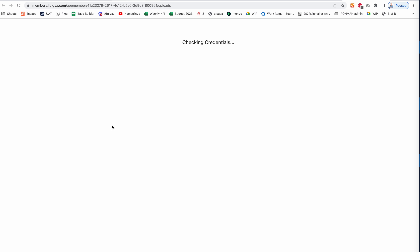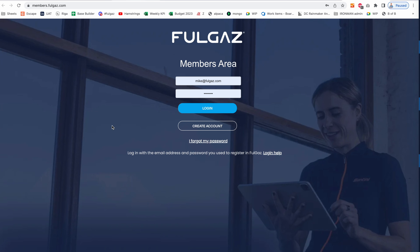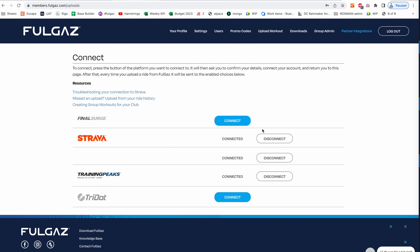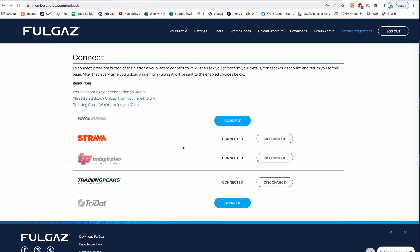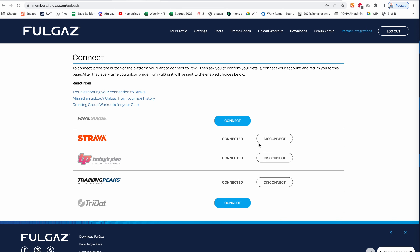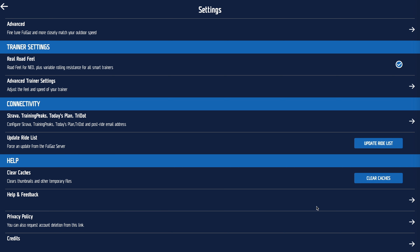Connectivity takes you to the Full Gas members website where you can log in and define what you'd like to connect to. Go to partner integrations — you can see that I'm connected to Strava, Today's Plan, and TrainingPeaks. You can also connect to Final Surge and Tridot. New partners are added all the time. Once connected, rides will upload automatically to those platforms.